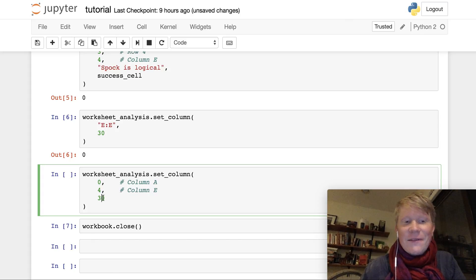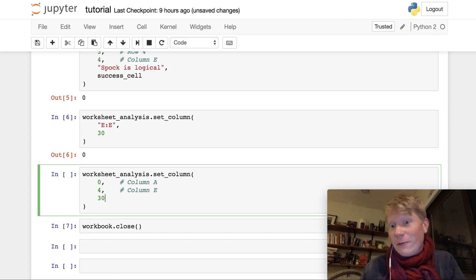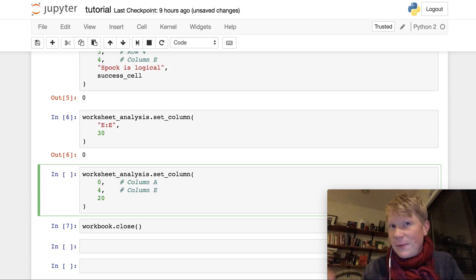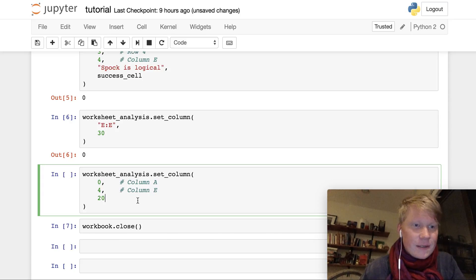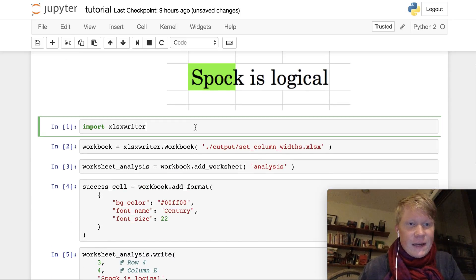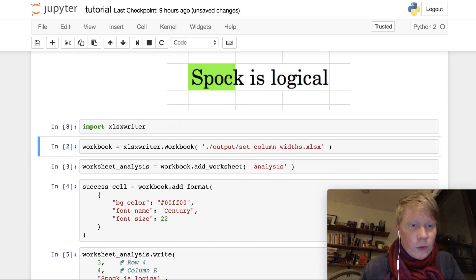And let's give it a slightly different width, like a width of 20, just so we can see the difference. And I run all my code one more time.